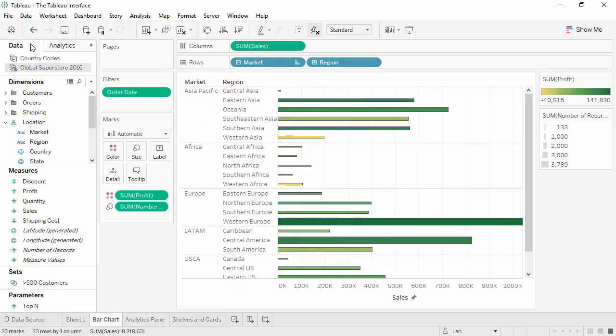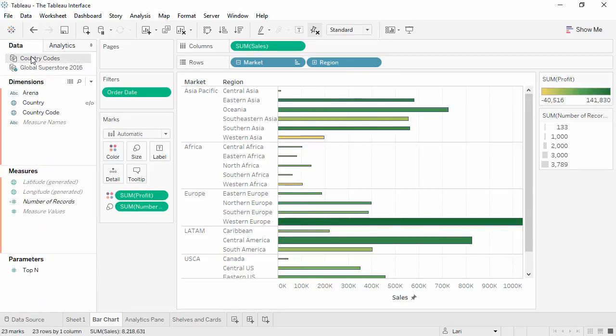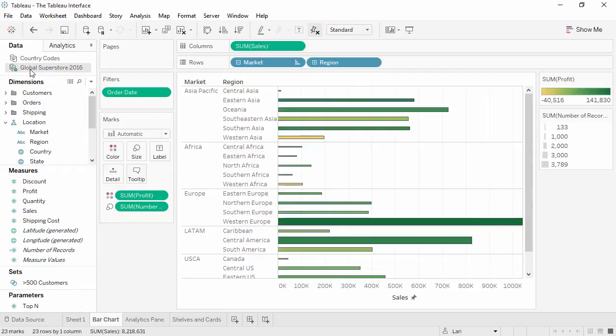To the left of the screen is the Data pane. If we're on the Data tab, the top lists all open data sources, and depending on which one is selected, the fields from that data source are listed below, broken out by dimensions and measures.